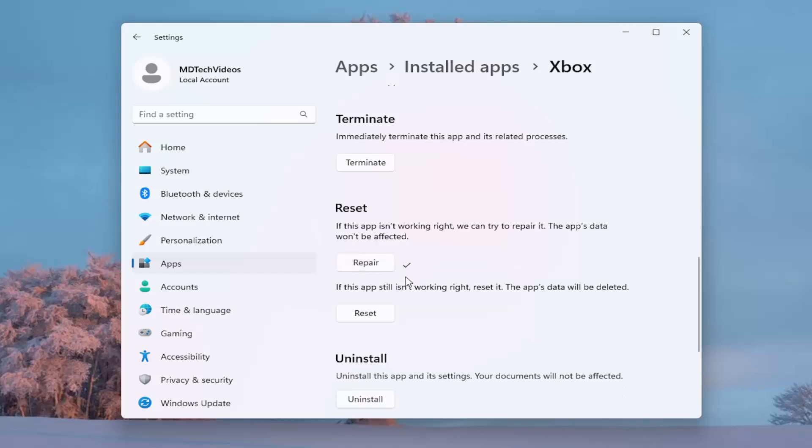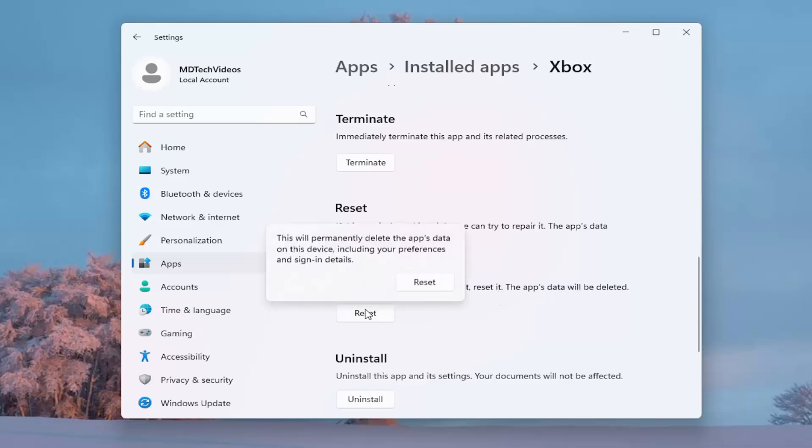And if you're still having a problem, you can select a second option here. If the app still isn't working right, reset it. The app's data will be deleted. Select reset.